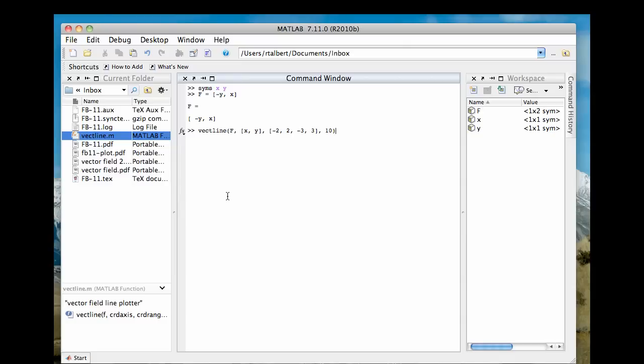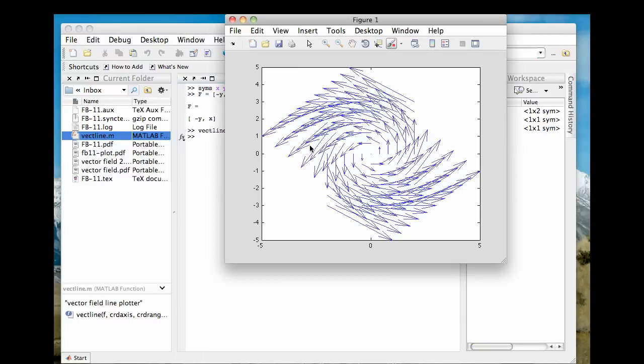I could change that number to 5 if I want fewer vectors, or 25 if I want more of them. But anyway, that number there specifies the size of the grid of vectors I'm going to use. This is going to plot 100 vectors, 10 by 10. So now if I hit return, there's my vector plot.